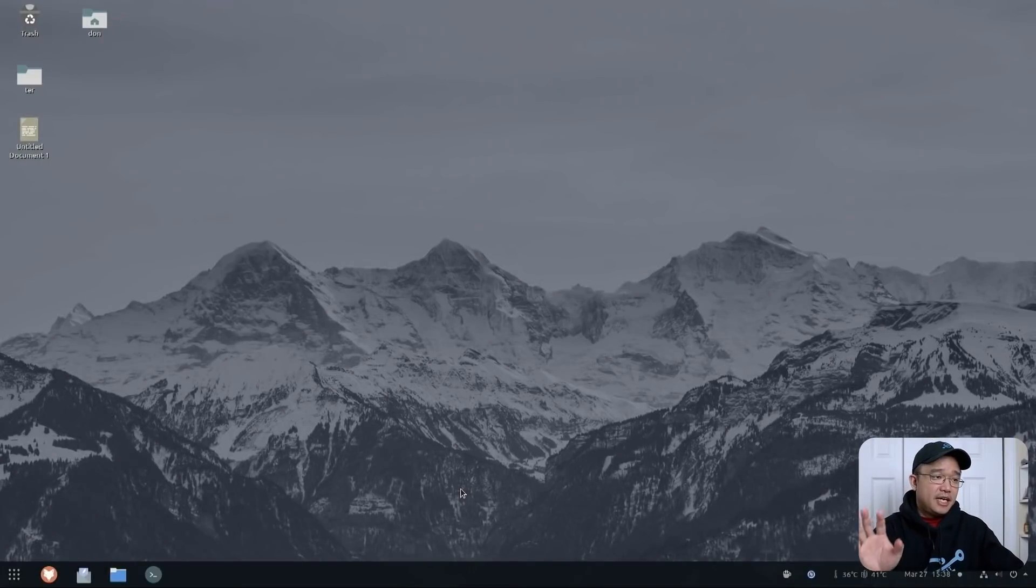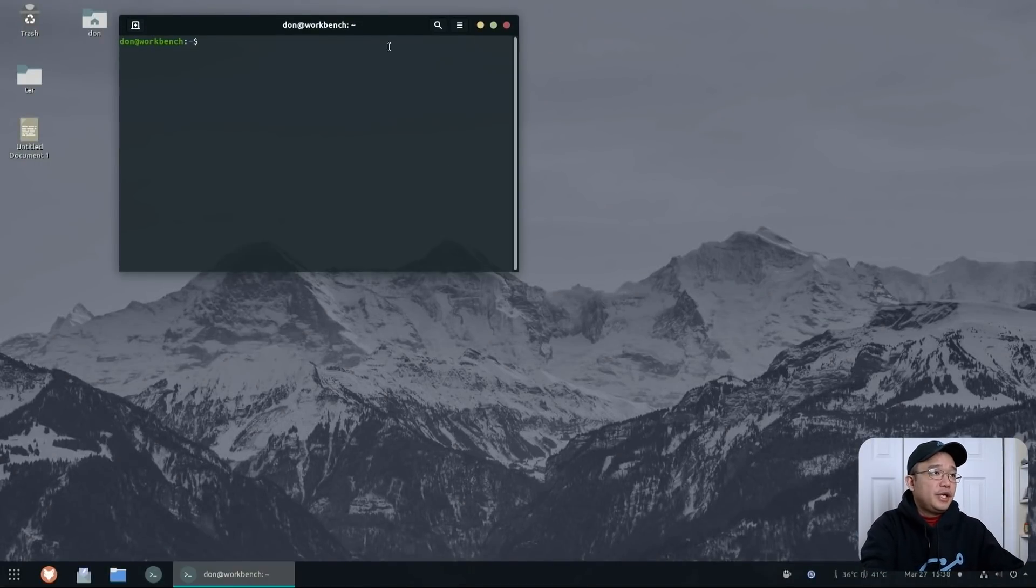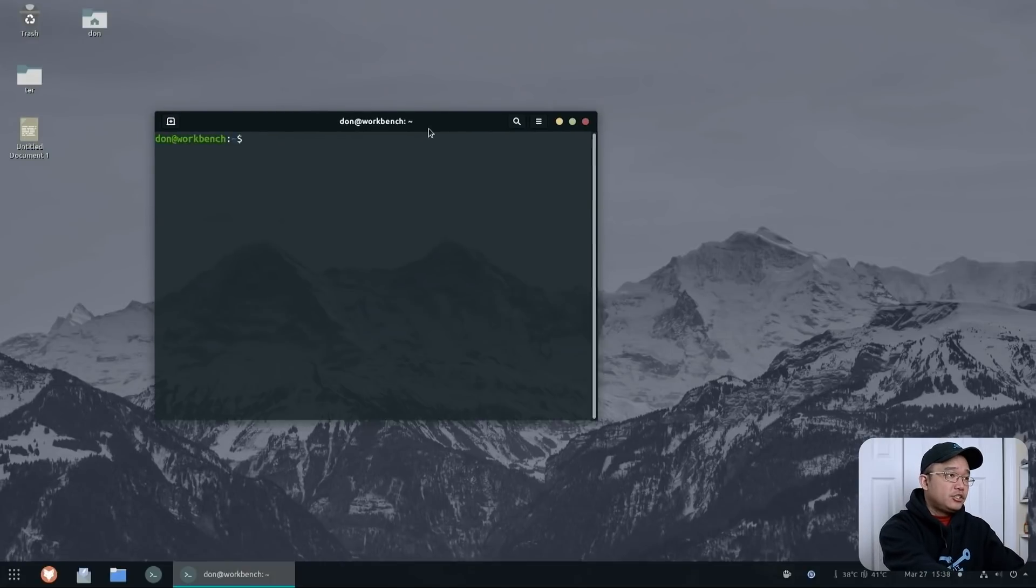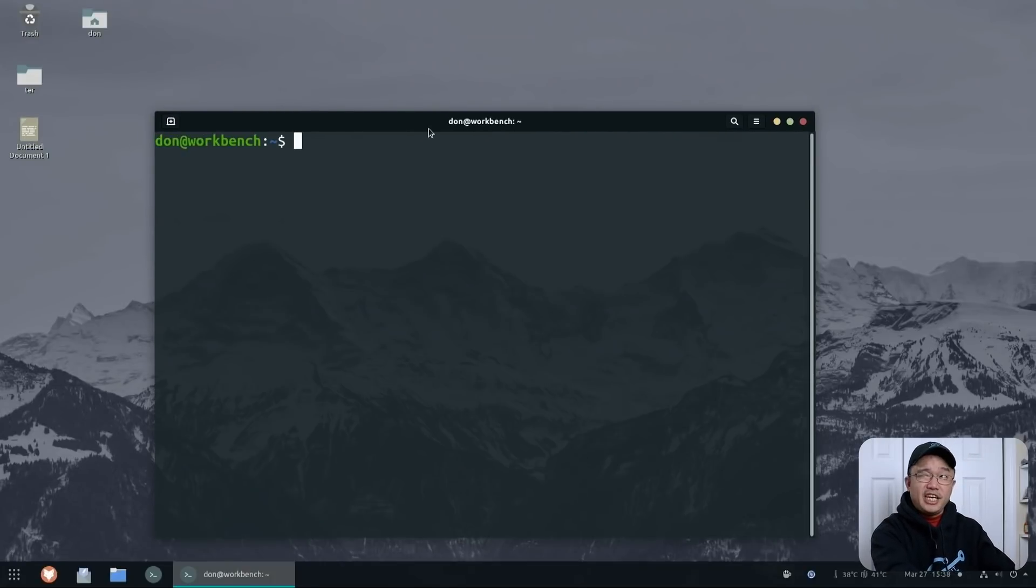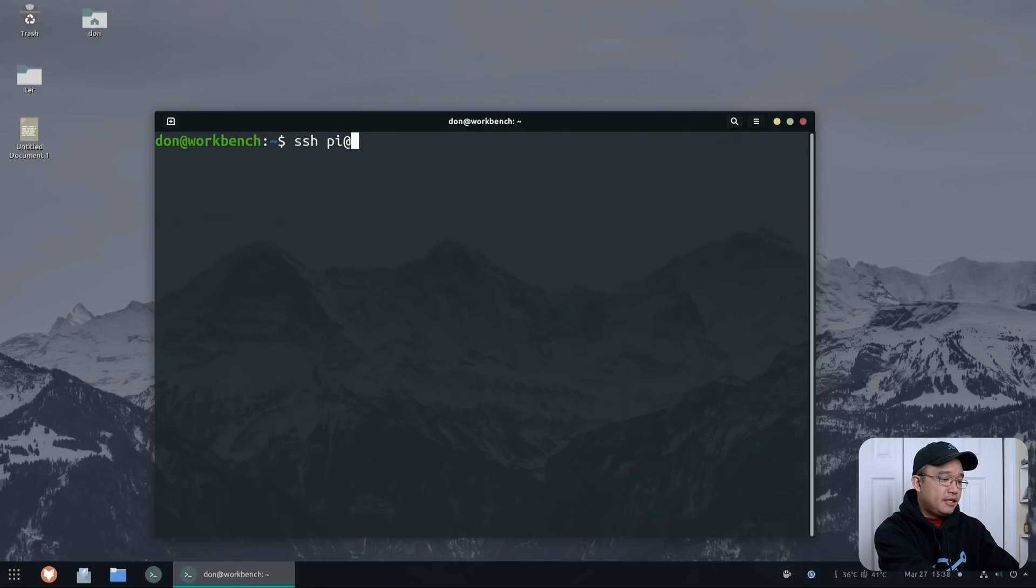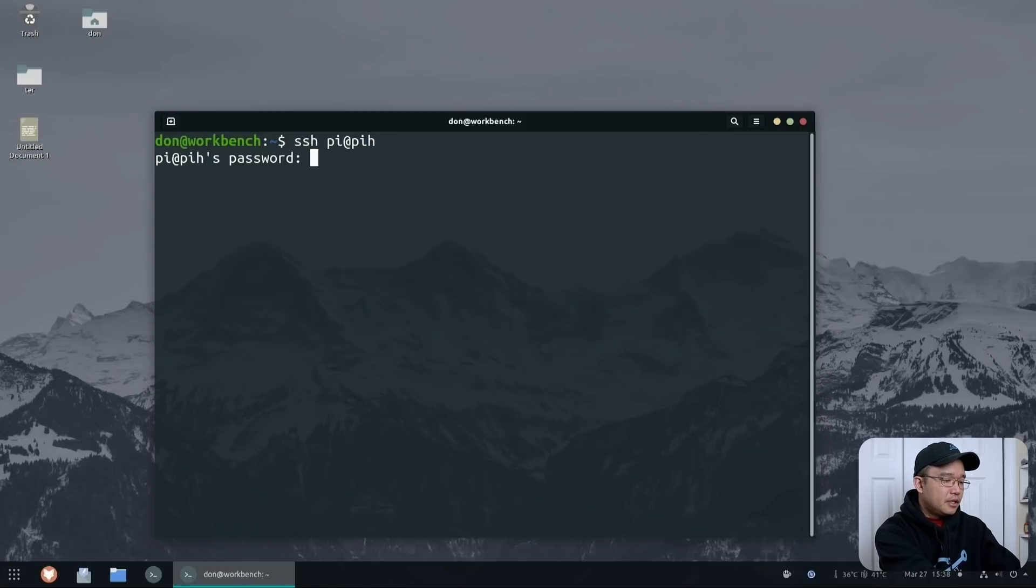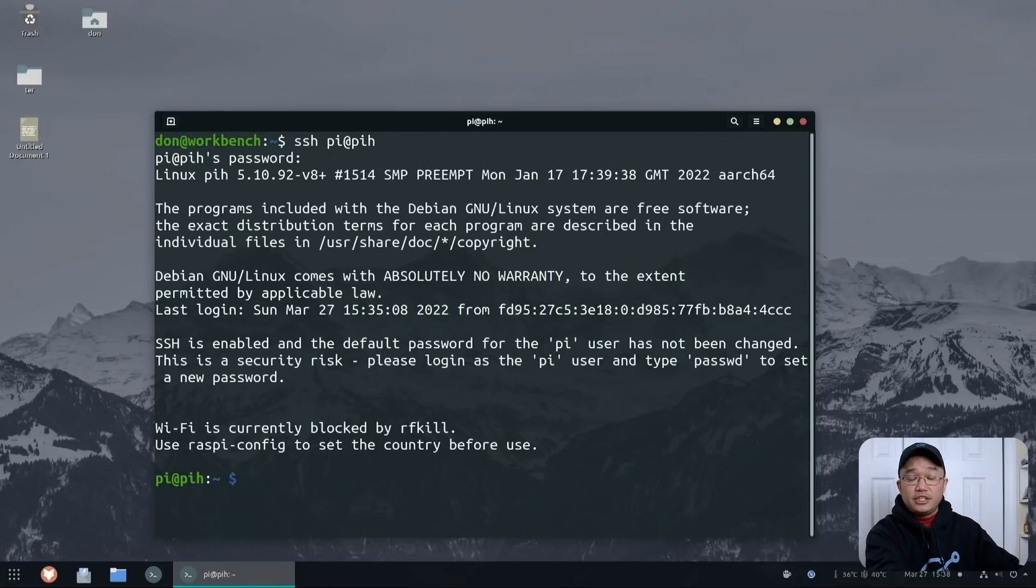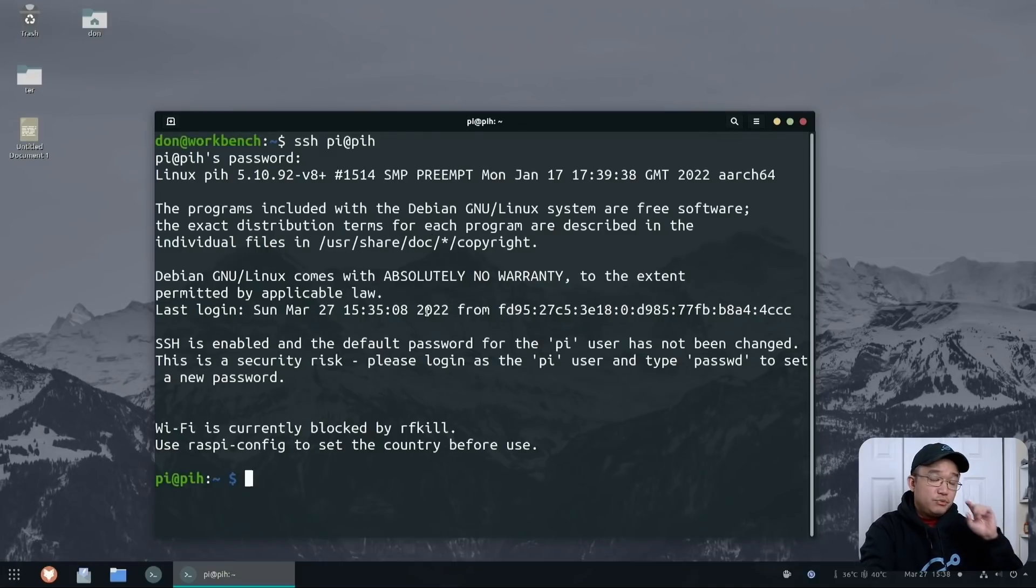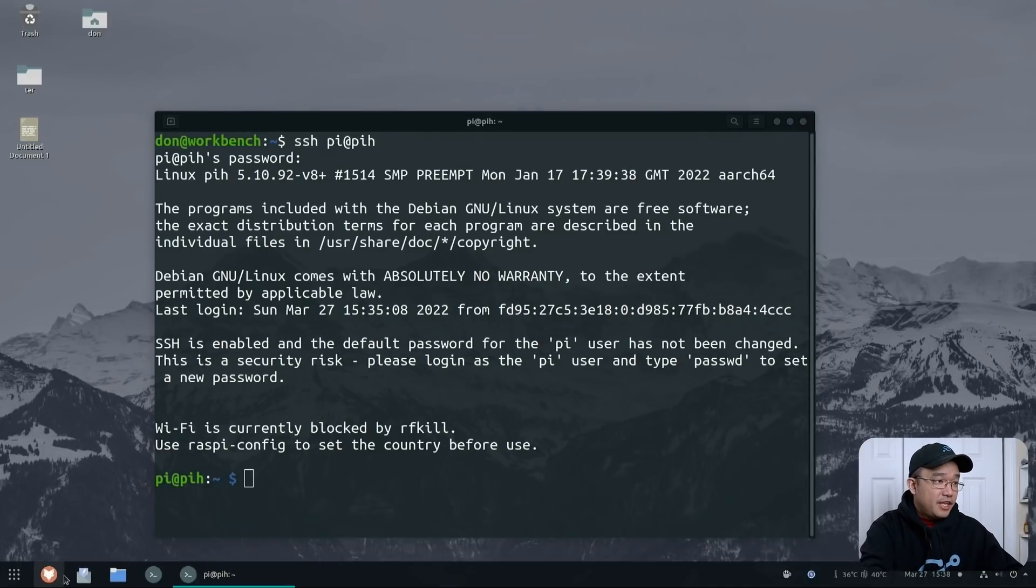All right, now that we slapped the SD card into our Raspberry Pi, we could SSH over to it. Now, if you guys remembered, I actually called the host name PIH. So I'm just going to do SSH pi at PIH and it should be able to bring me to that location. Now, if your router doesn't do that, then you would have to go into your router and try to figure out what the IP address is. But otherwise, we just have to SSH into our Raspberry Pi.